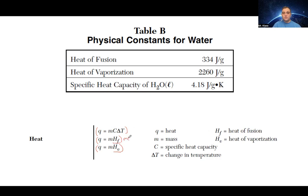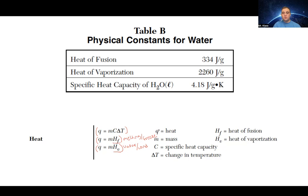Heat of fusion is for melting or freezing. Heat of vaporization, as you may have guessed, is for turning things into vapor or condensing — it goes both ways. If you're releasing energy, you'd be freezing or condensing. If you're absorbing energy, you're going to be melting or vaporizing.